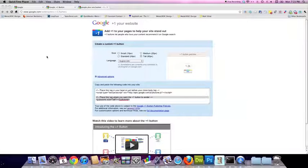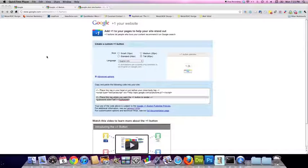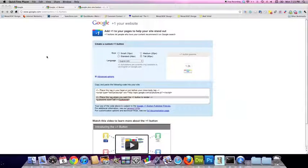So to get started, head over to the URL google.com/webmasters/plusone/button.